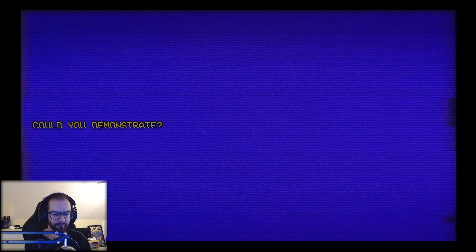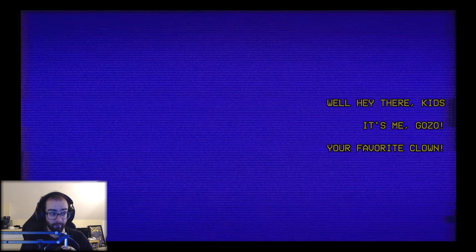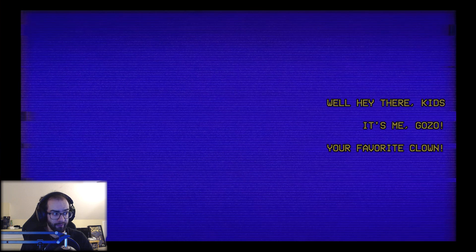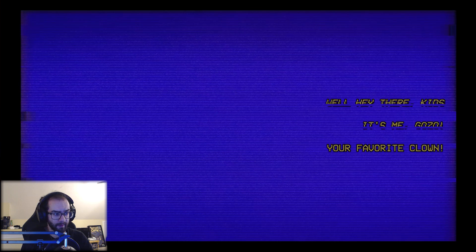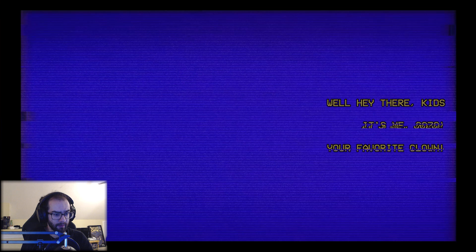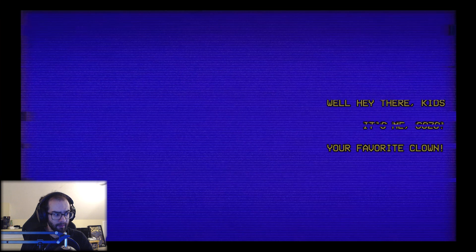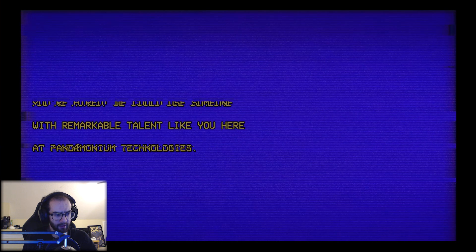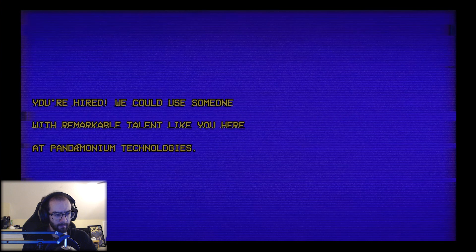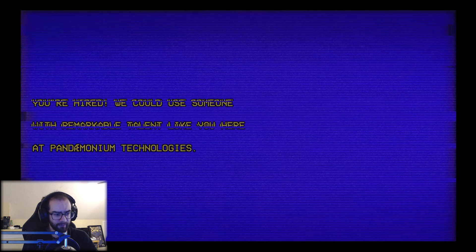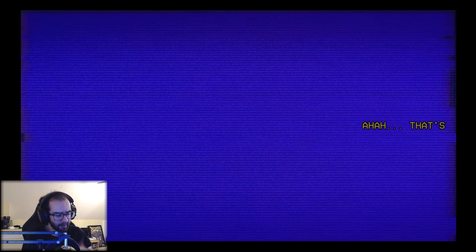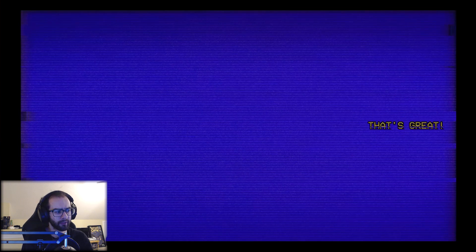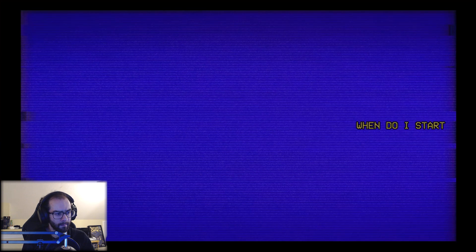Could you demonstrate? I don't like the person who's interviewing him. I'm sorry, I don't like this. Well hey there kids, it's me Gozo, your favorite clown. Who wants to see a magic trick? Wonderful, wonderful, wonderful. Thanks, you're hired. What? What? Yeah, that's what I asked. You're hired. We could use someone with remarkable talent like you here at Pandemonium Technologies. Why is the A and the E like smushed together? That only happens in certain cases. That's great. I've only ever seen it in certain cases. When do I start?